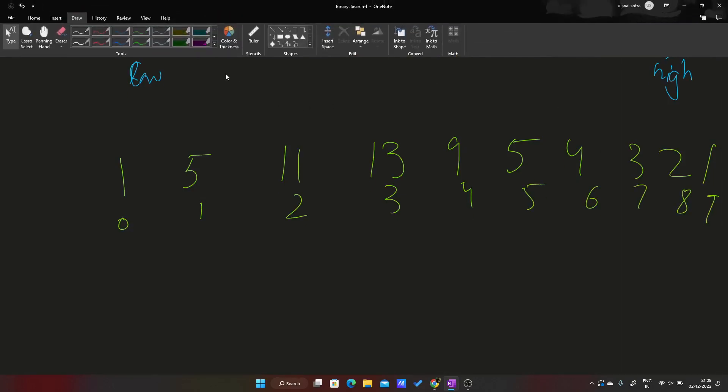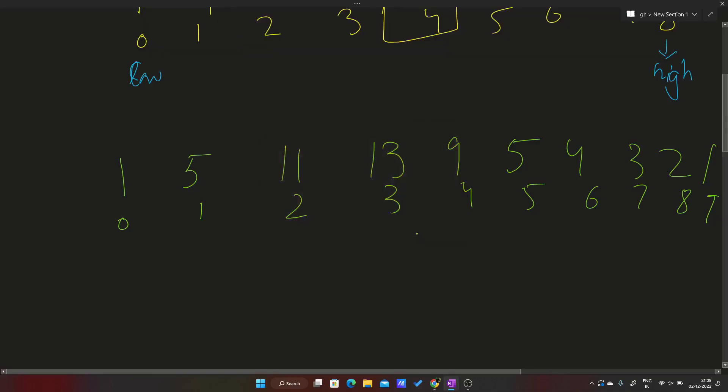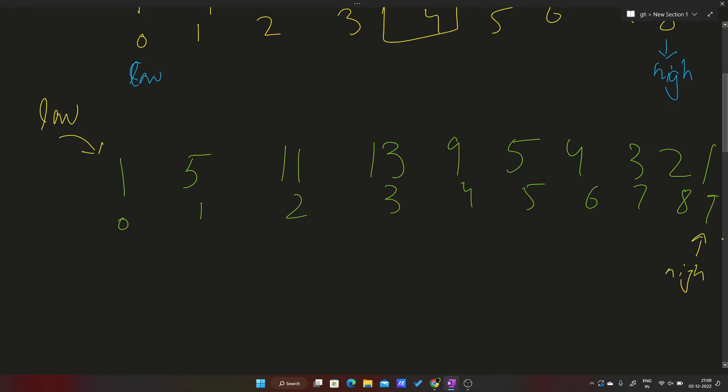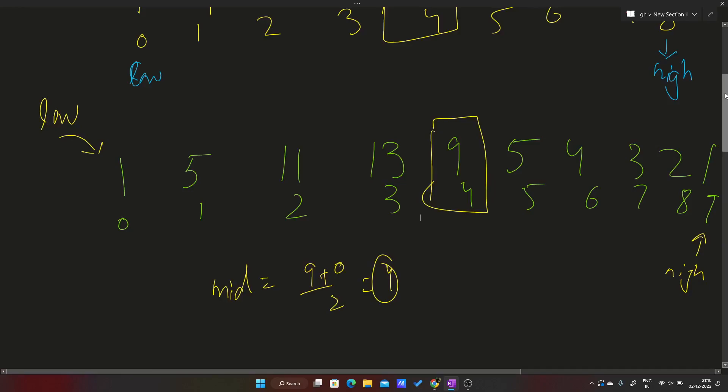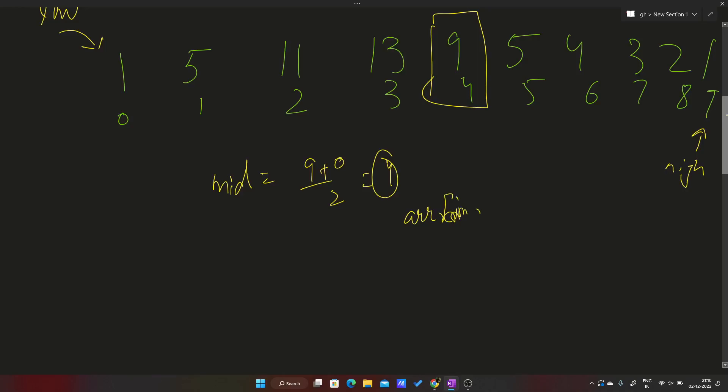This will be my low and this one is high. The mid will be 9 plus 0 divided by 2, that will be 4. I'm here. For this element to be my answer, what should be the condition? It should be greater than this element and greater than this element. So I'll check if my arr[mid] is greater than arr[mid - 1] and arr[mid] is also greater than arr[mid + 1]. Then I'll just return this mid as this will be my answer.